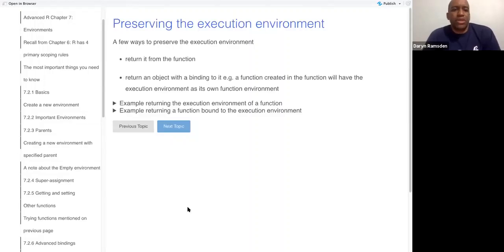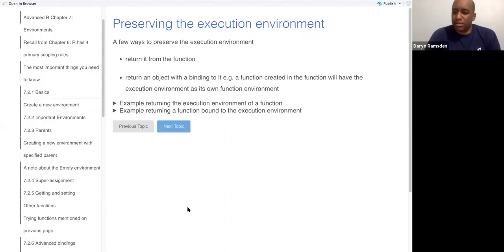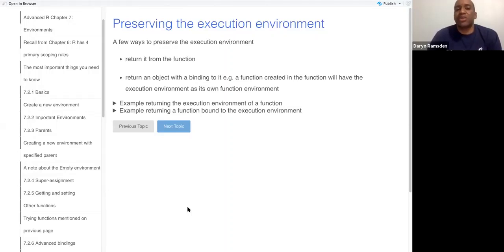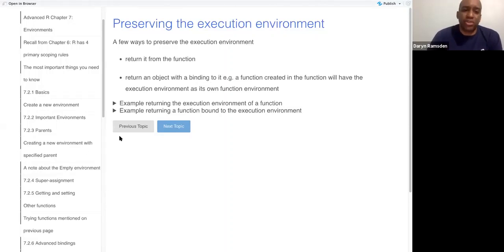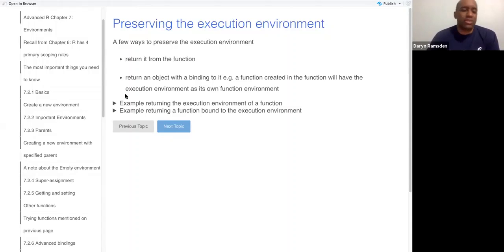So he gives two examples of preserving, of how to preserve the execution environment. One is to explicitly return it from the function, and then the other one is to return a function which binds it, which is kind of complex.